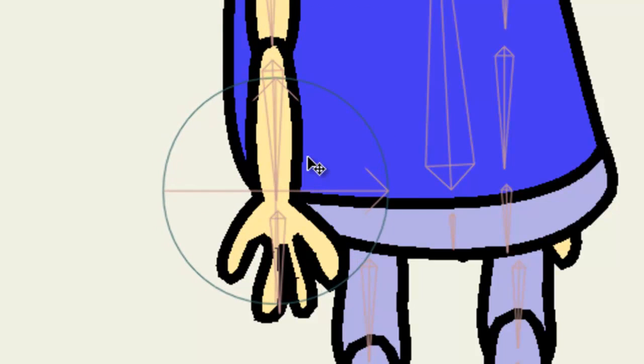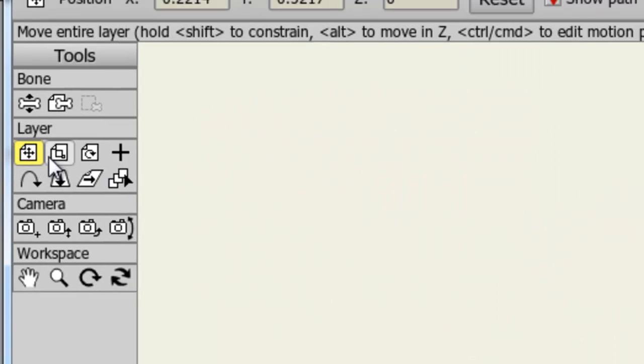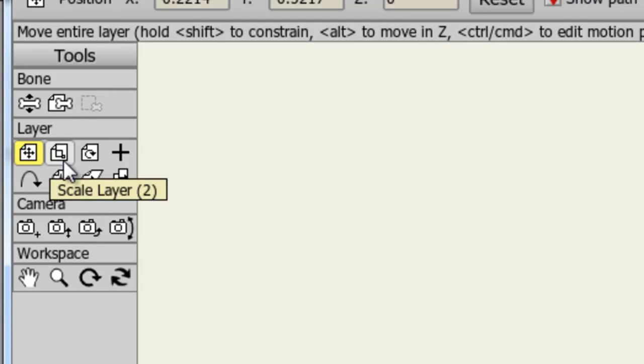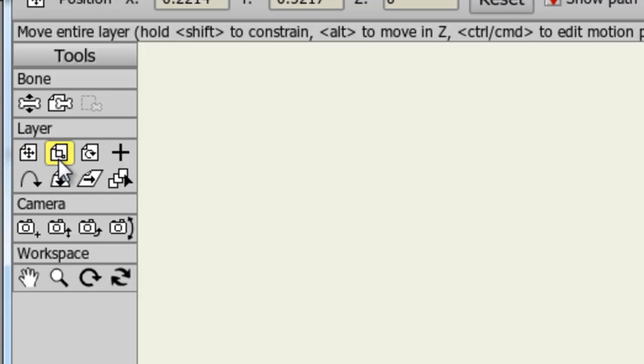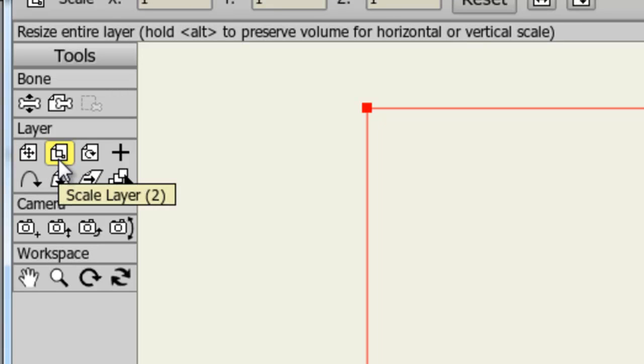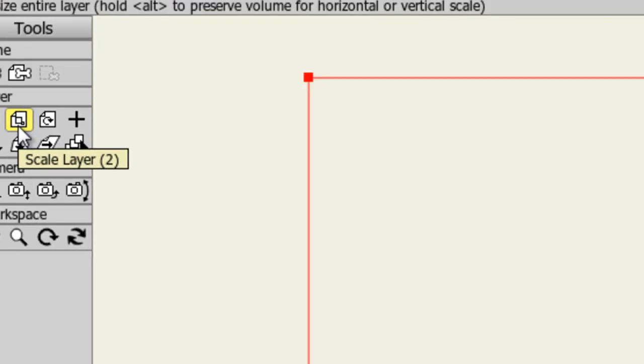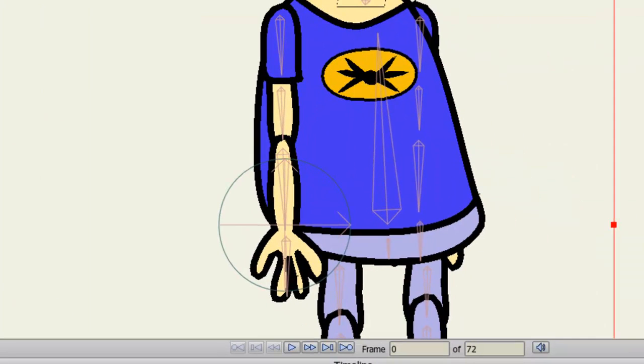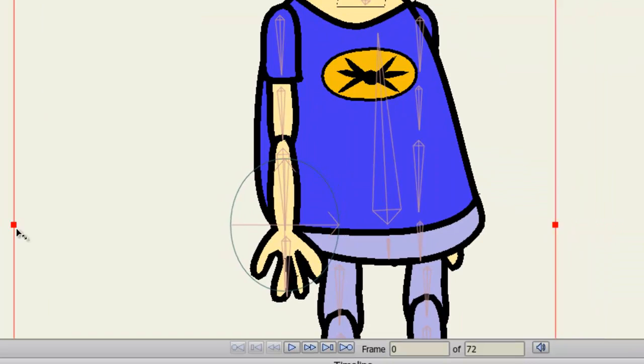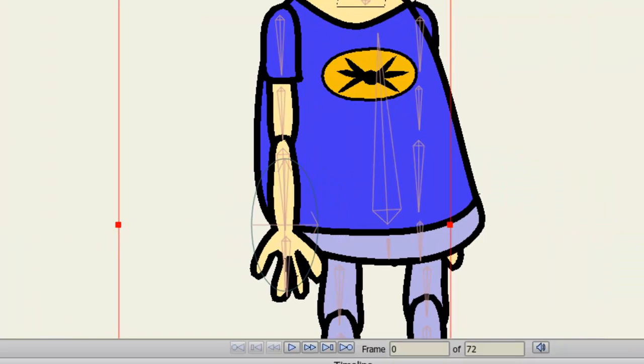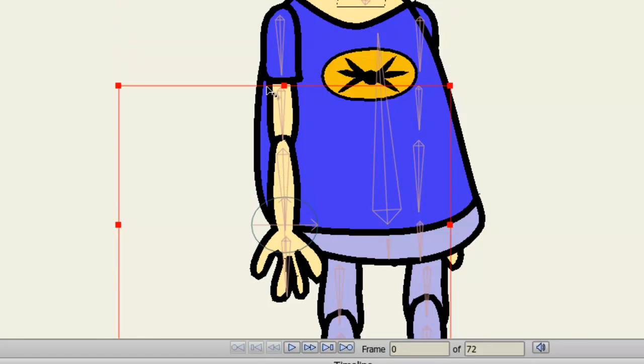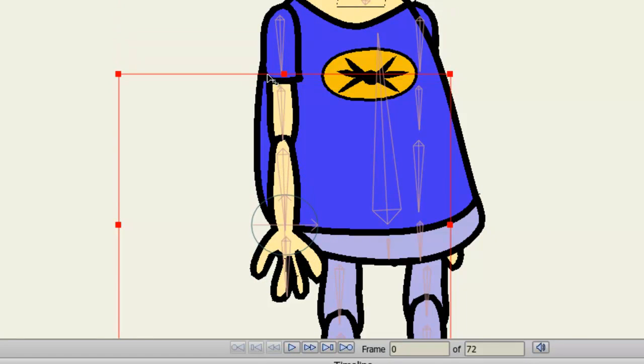So once you have placed it, you can also readjust the size of it as well. As you can see right now, it's a bit too big. So we can just tweak that by taking the Scale Layer tool and just squishing this down a little bit so that it just surrounds the wrist. And you probably want it just a little bit bigger than the actual portion of that layer, just so you make sure that you cover everything.